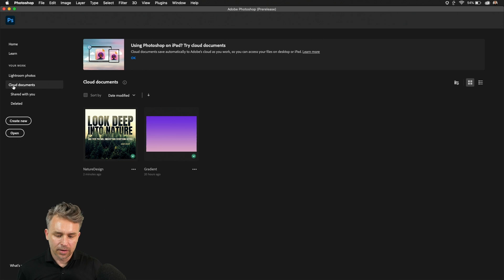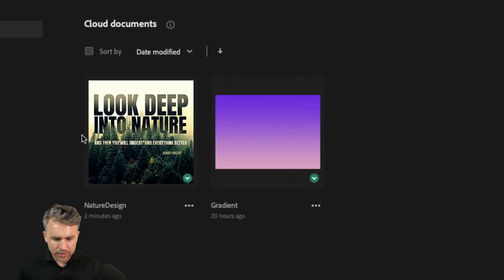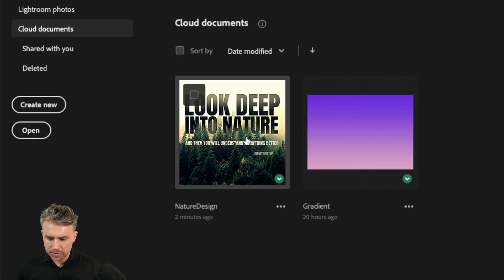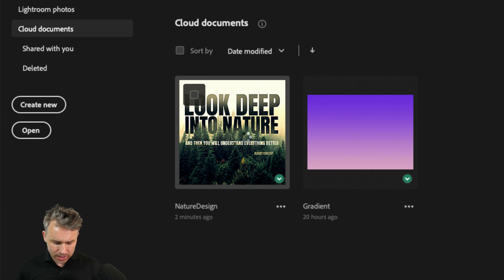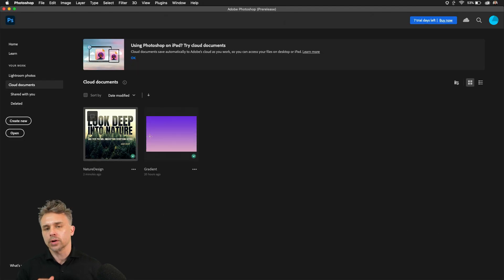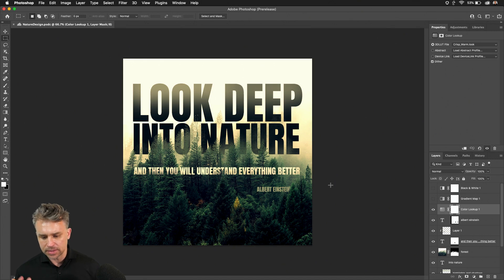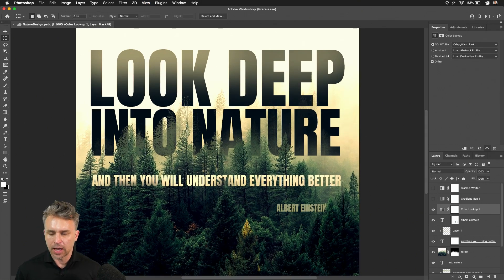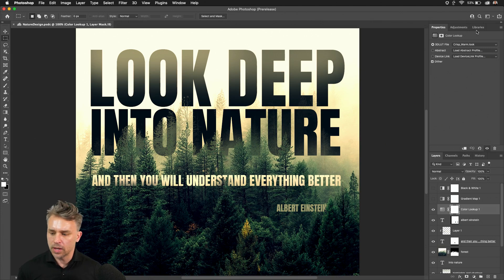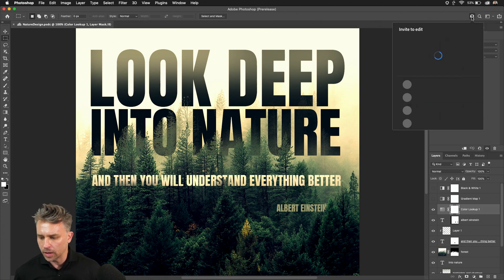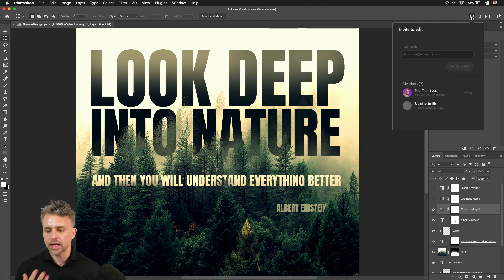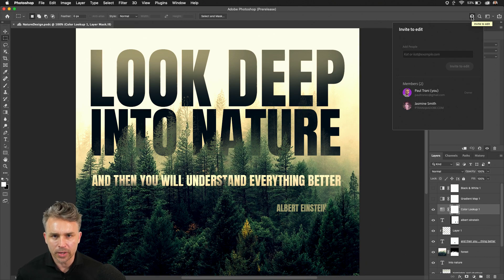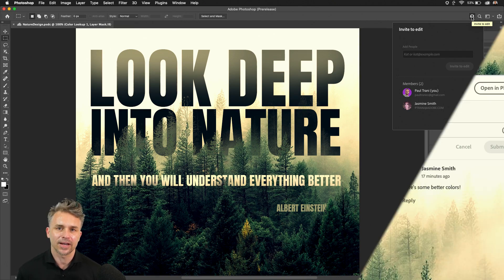Now back on my laptop, you can see in Cloud Documents, you'll notice that file with those changes. So they're automatically synced to my Cloud Documents. I can see the changes that were made, and I can continue to work thanks to the help of Invite to Edit and the people that I've shared this file with. So try it out today.